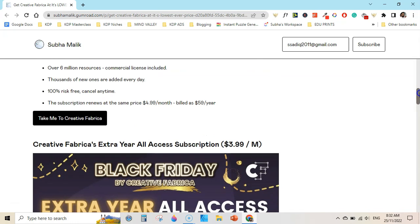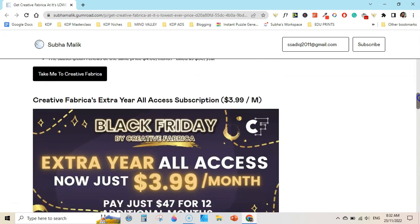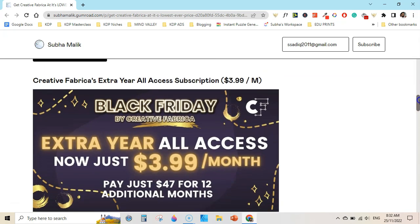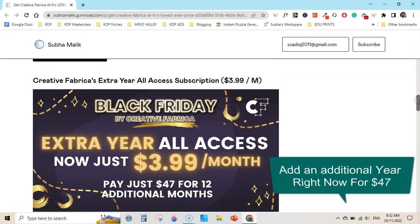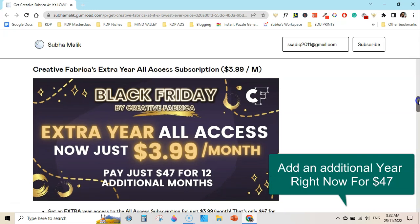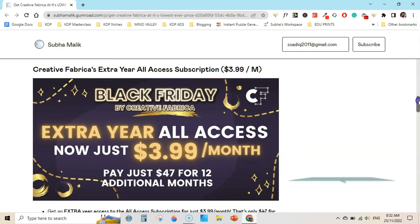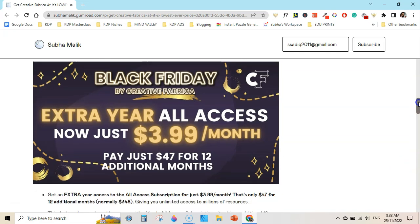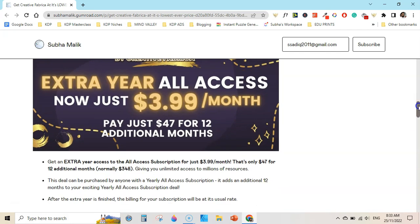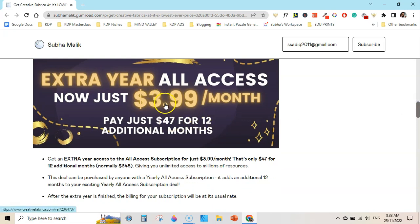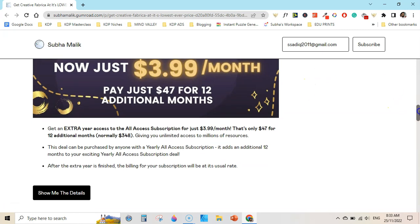On top of that, if you want to subscribe to Creative Fabrica for the next year in advance, for example you have subscribed their all-access subscription for one year and you think that you will continue to use this for the next two years, you can add additional all-access subscription for $47 for the next 12 months, which would be $3.99 per month.